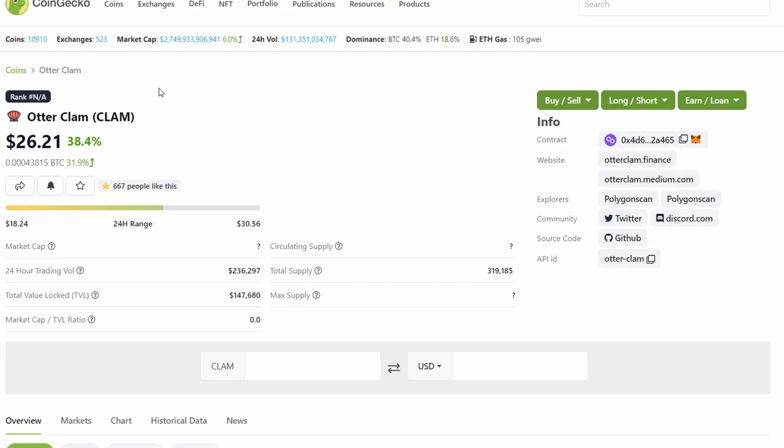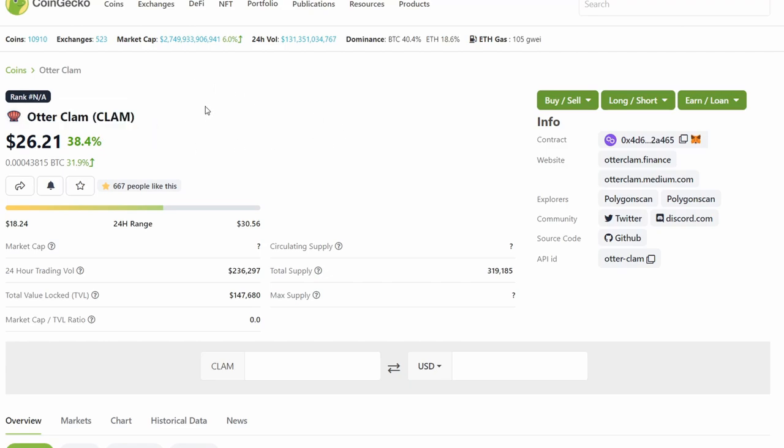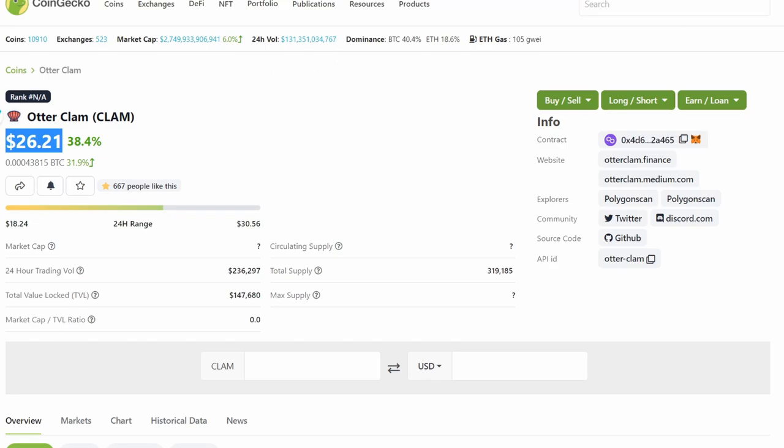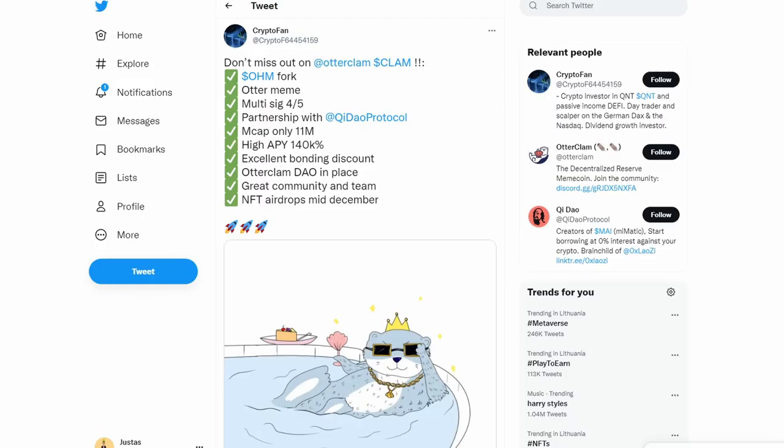If you hear some sneezing in the background, that's my girlfriend. Anyway, Otter Clam—I'm not saying you should jump into it, but this is something interesting happening on the Polygon network. I had some assets on Polygon so I jumped into it. If it 10Xs in price, that's gonna be amazing. If it dumps, I'm gonna lose $26, so I'm not really bothered.